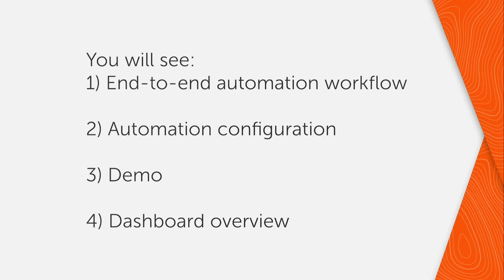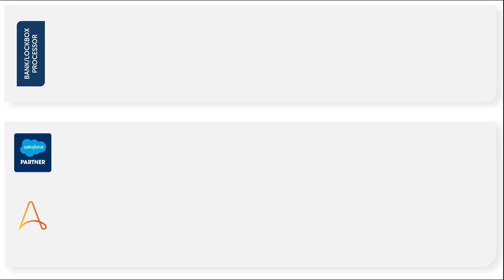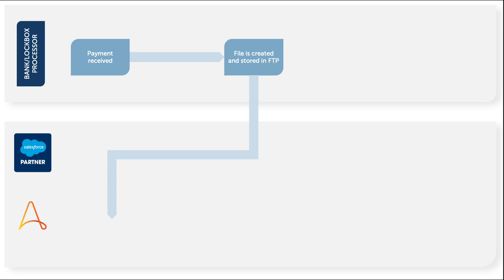Let's see what happens when automation is deployed for lockbox. The bot runs on a predefined schedule and looks for any electronic payment files in the specified secure FTP location for processing.